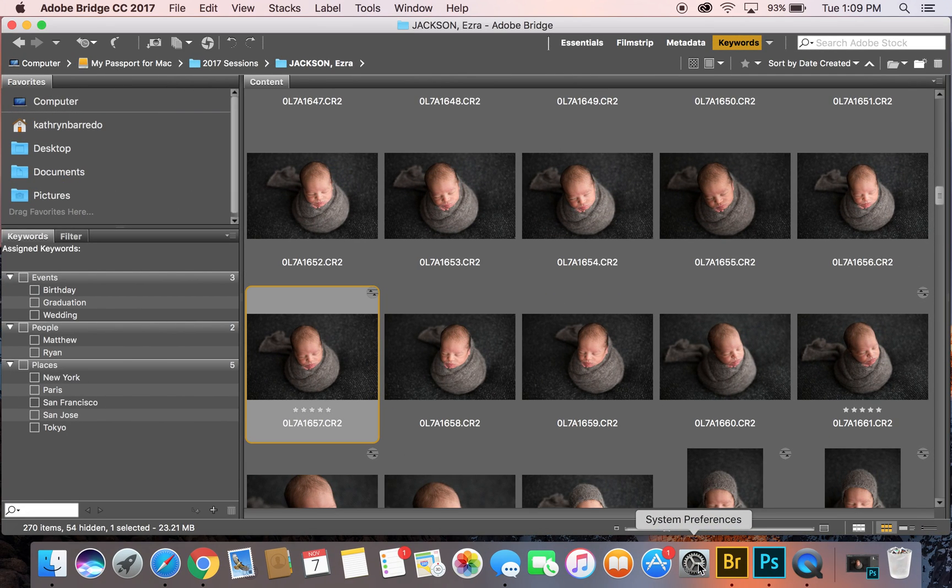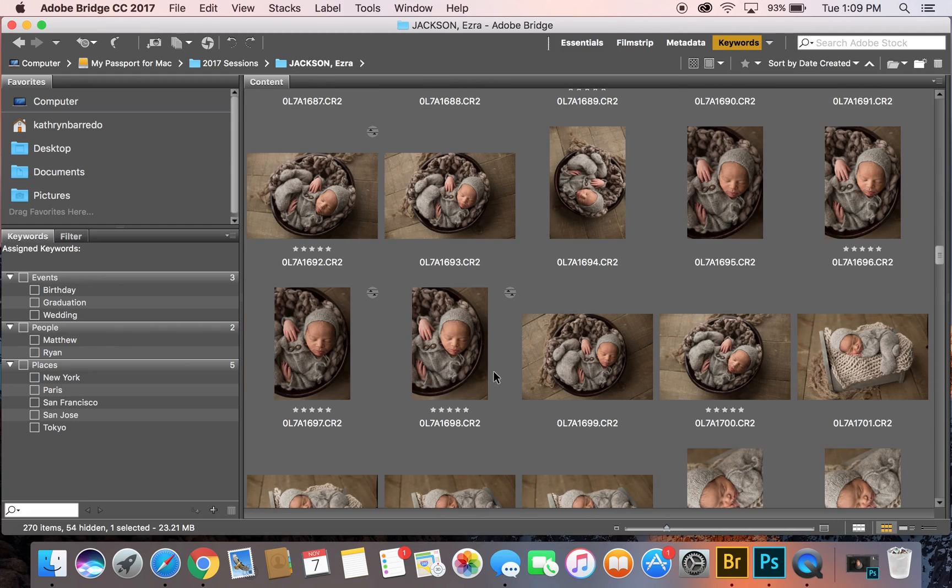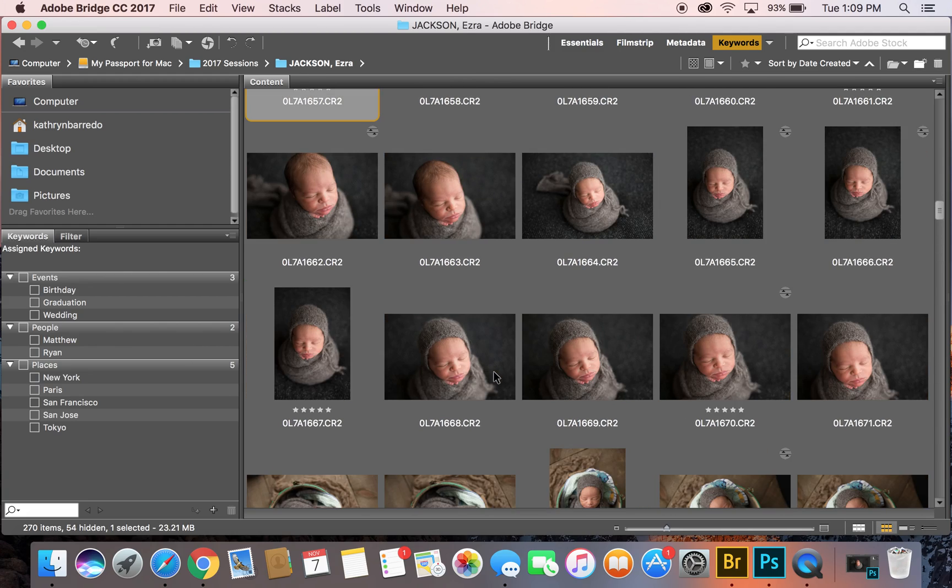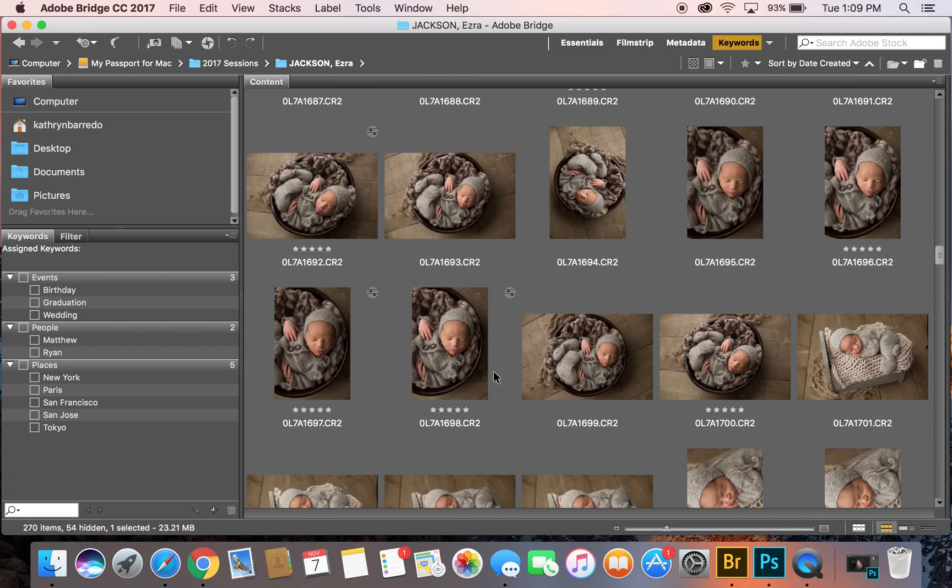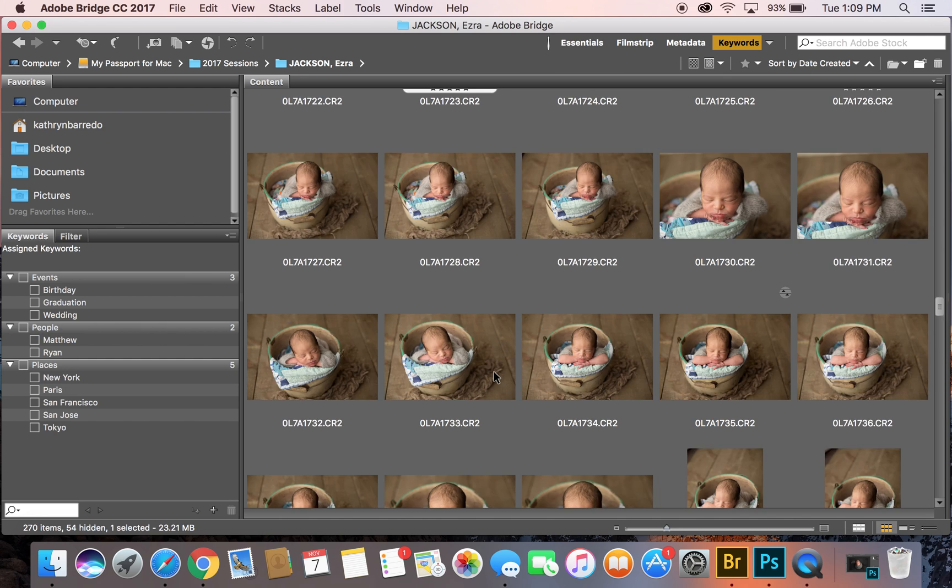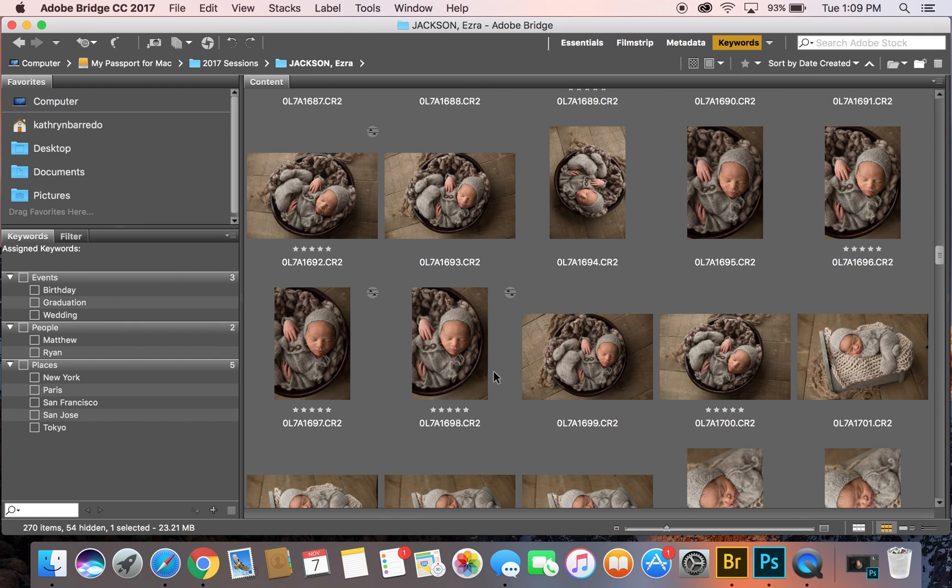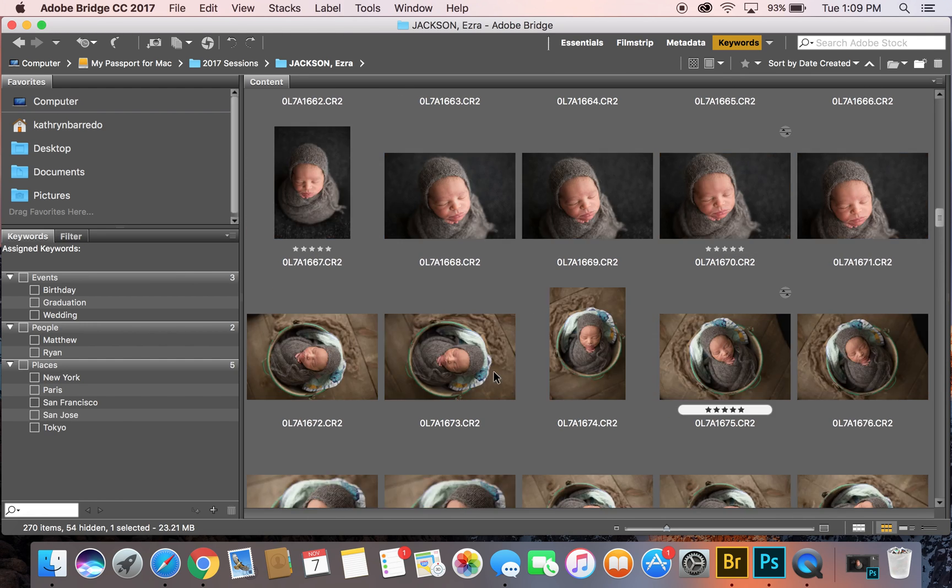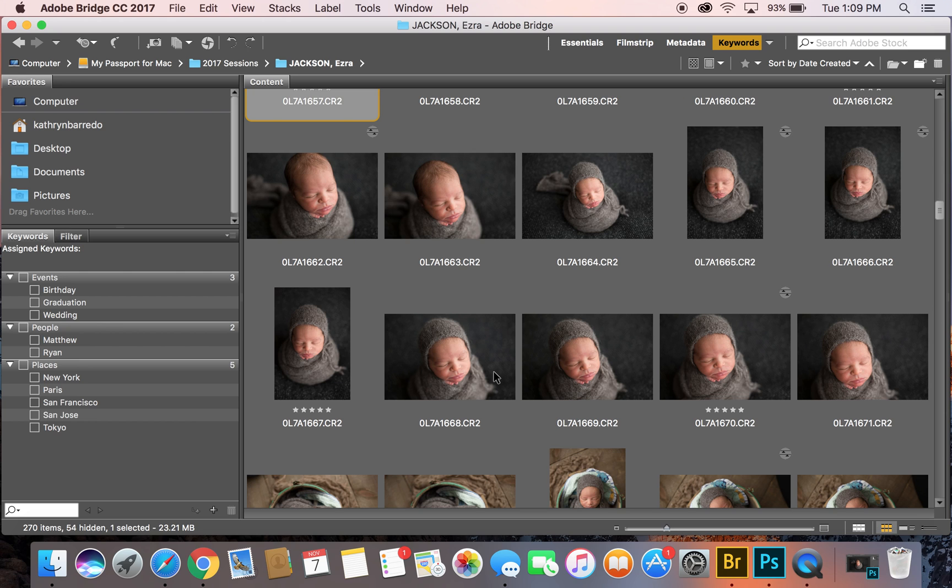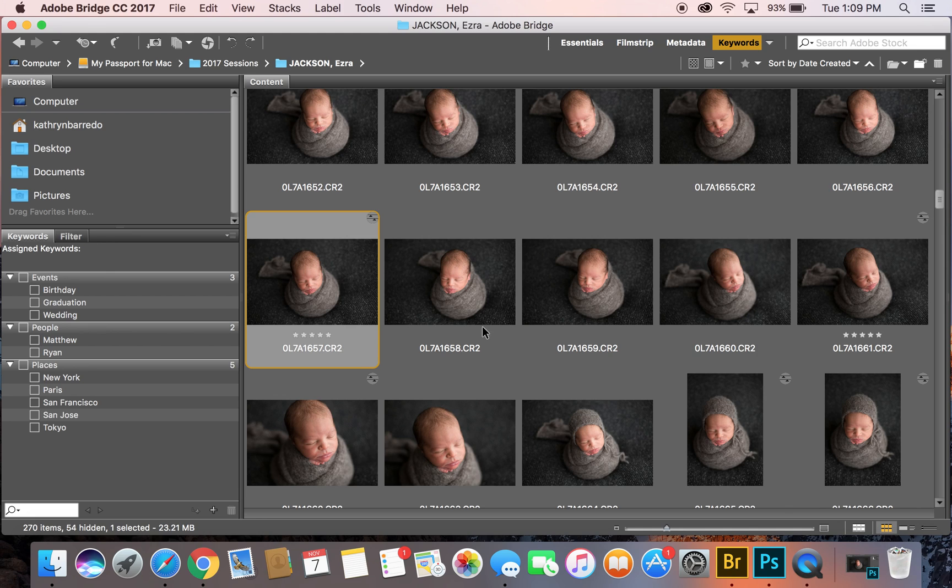What I do is I click on Bridge and it shows me everything that I have. I'm going to pick a couple that I want to edit. The one that I want to edit with you guys right now is this one, so I'm going to command R to open in ACR which is Adobe Camera Raw.